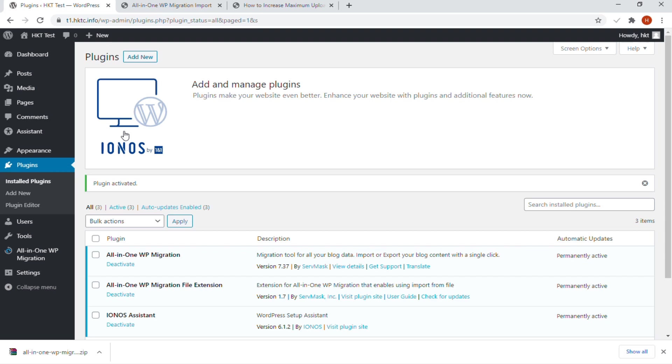These settings will vary for each plugin, therefore we will not be covering that in this post. Lastly, if you liked the video, subscribe for more videos. Thanks and see you soon in the next videos.